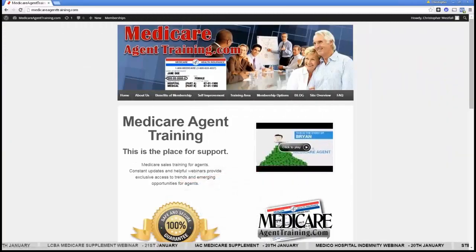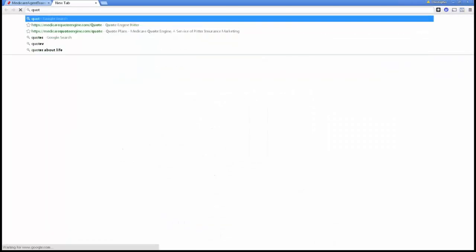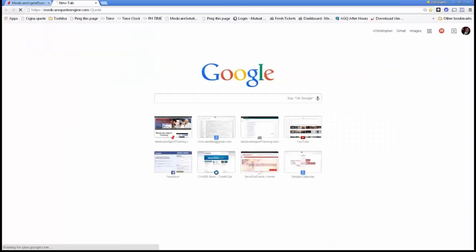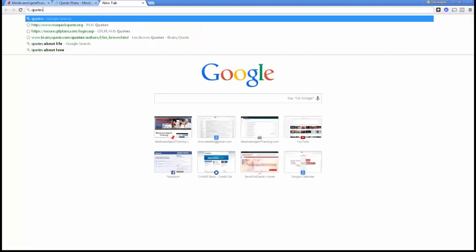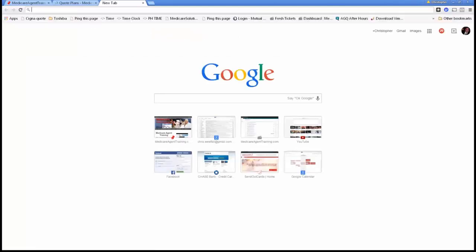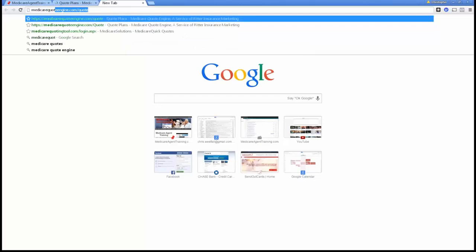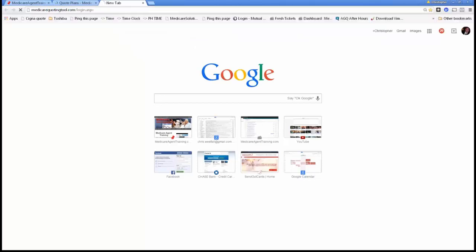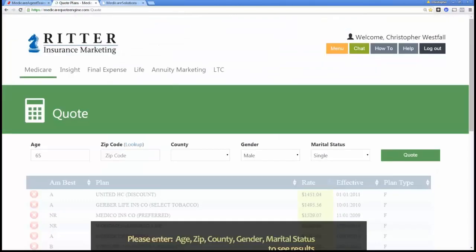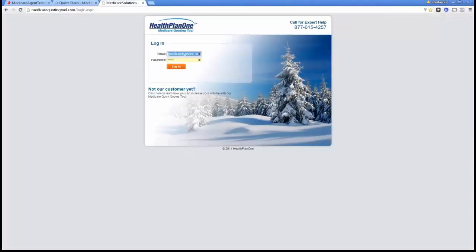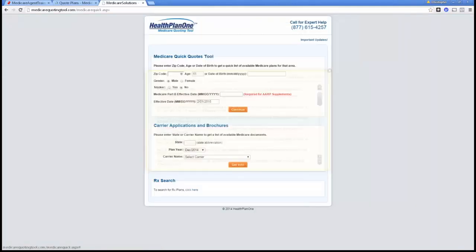So we have three quote engines that we use out there. We have the Ritter quote engine, we've got the Health Plan 1 quote engine, and sometimes these quote engines will show you two different things.